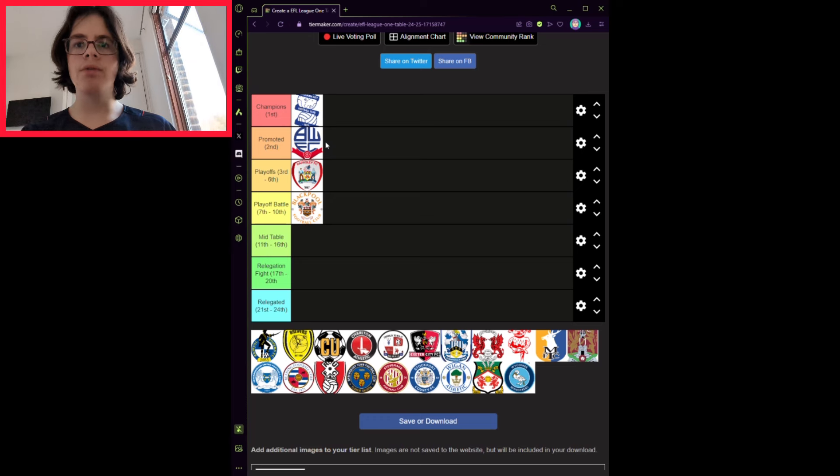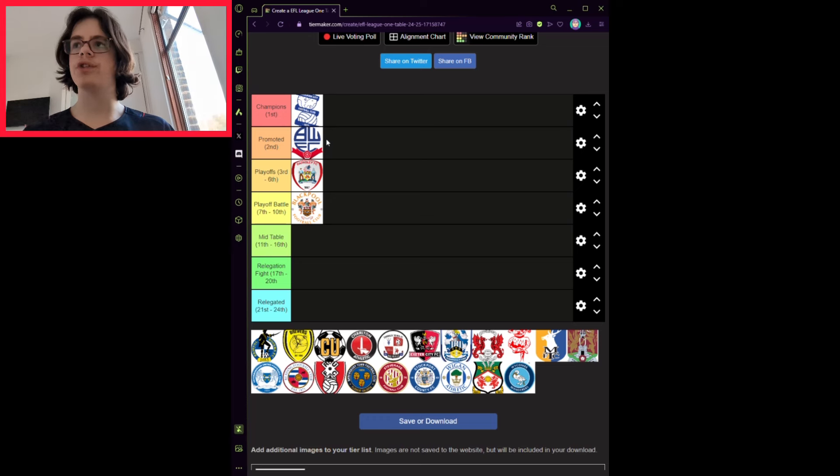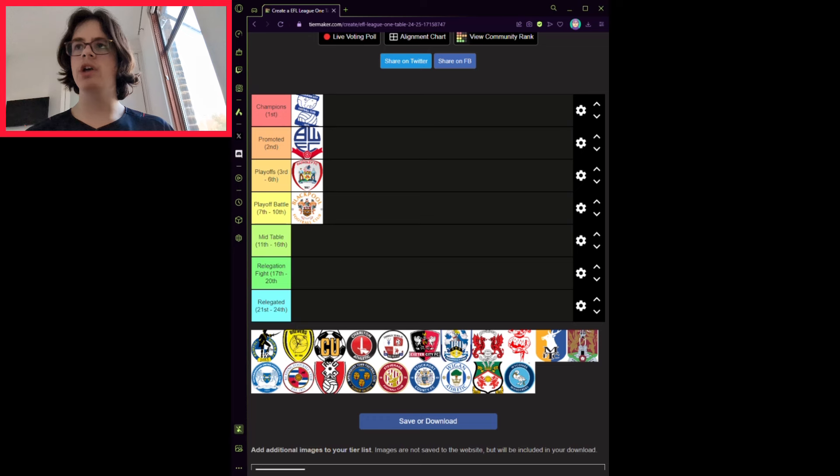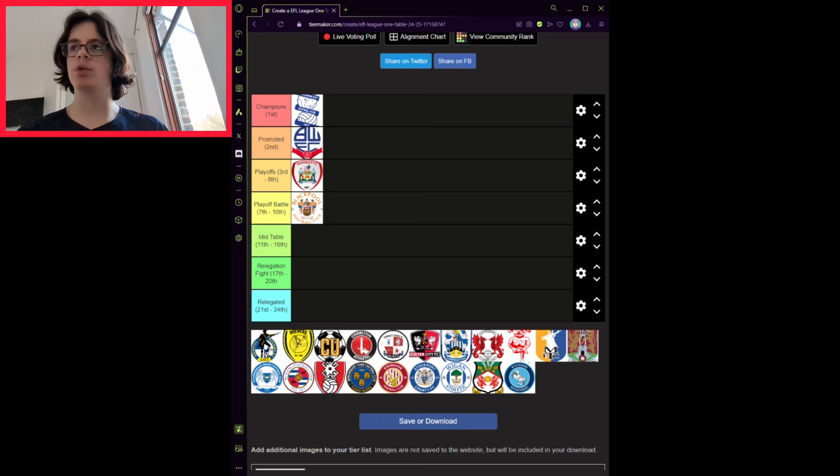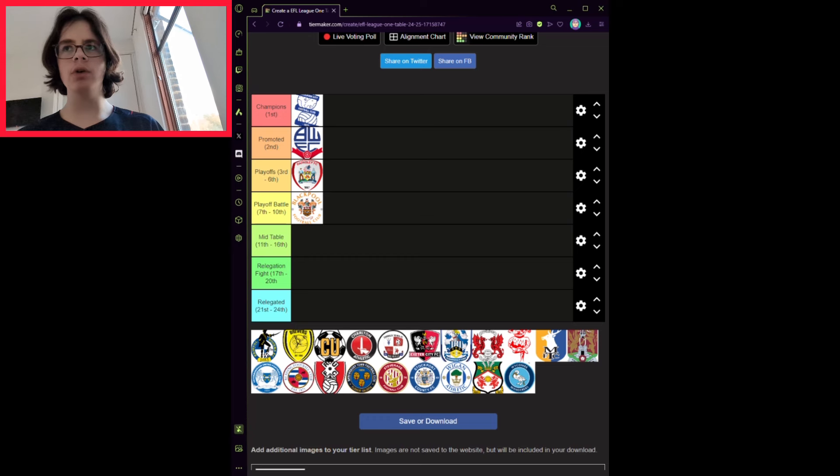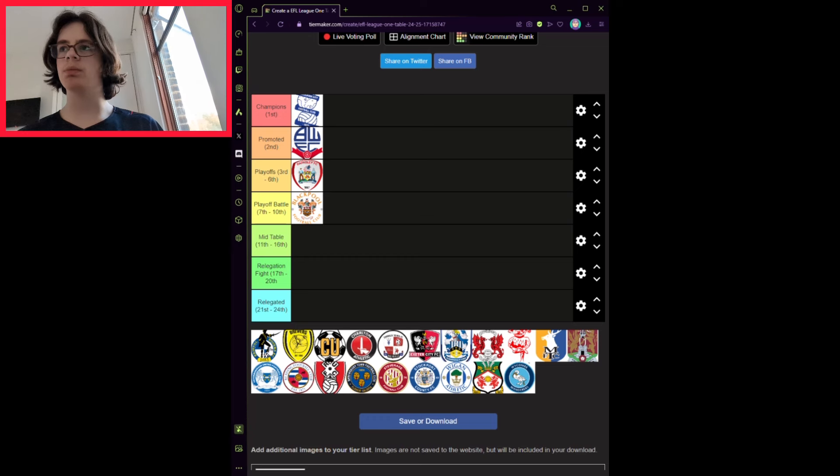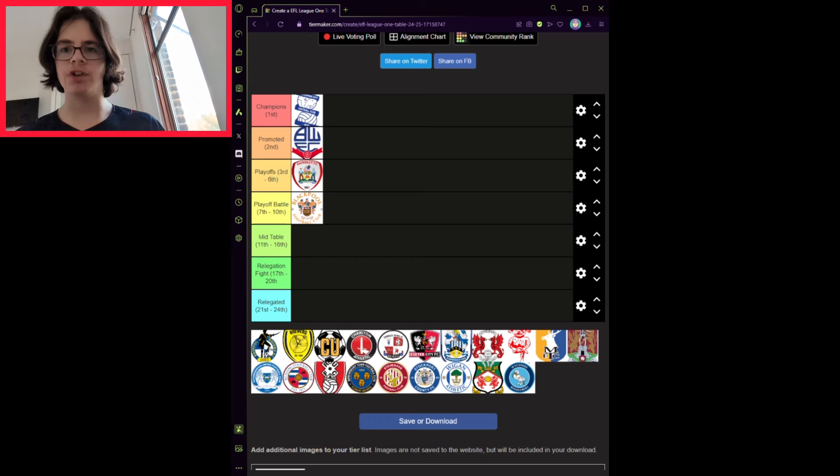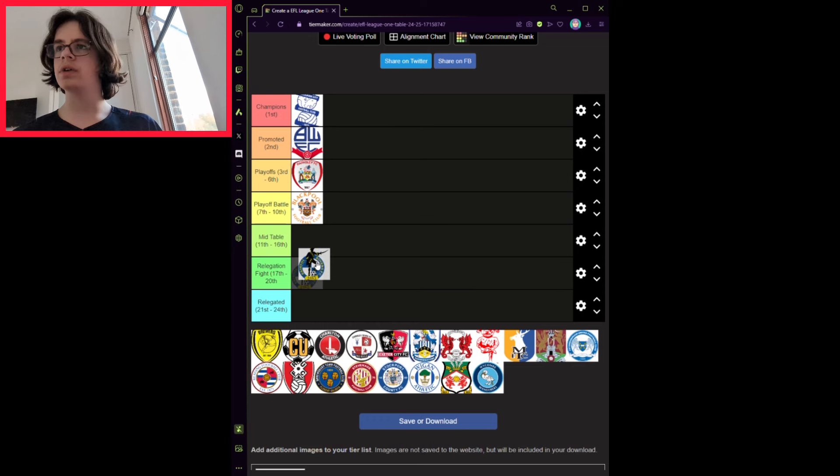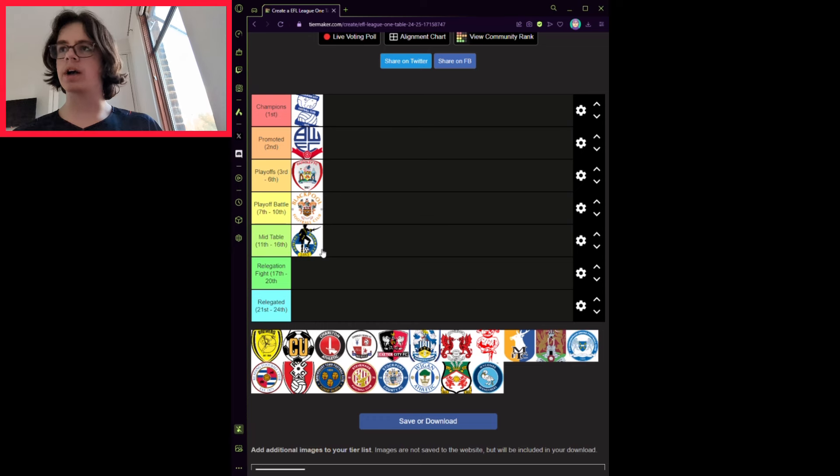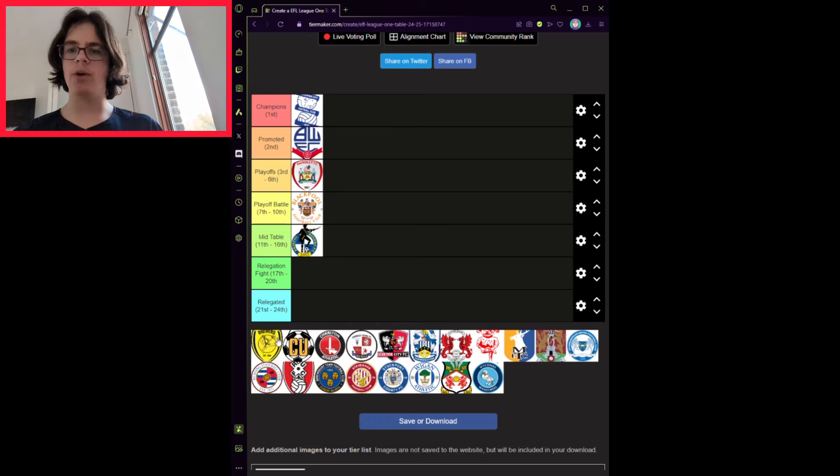Bristol Rovers has done some okay business in the transfer window, including Ruel Sotiriou from Leighton Orient and Isaac Hutchinson from Walsall. They have kept hold of some decent players, including Chris Martin and Connor Taylor. They will finish 14th, outside of where competition is occurring towards the higher end of the table.